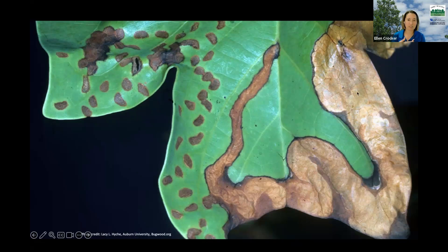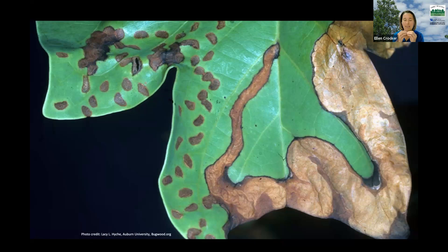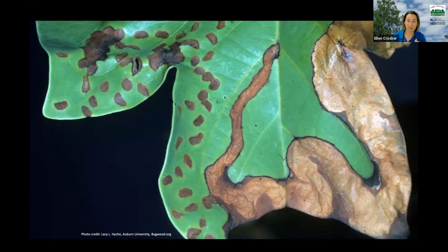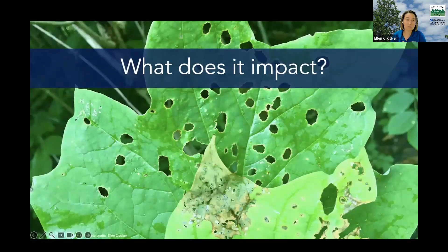Eventually the larvae form cocoons and pupae within those leaf mines, then they emerge as adults in midsummer. Those adults will continue feeding for a little while on the leaves, and then in midsummer they drop and overwinter in the leaf litter. So they go into dormancy and just hang out there — completing one full life cycle per year.